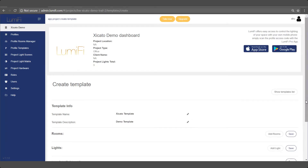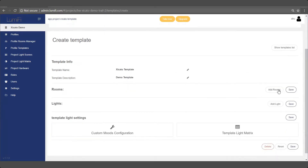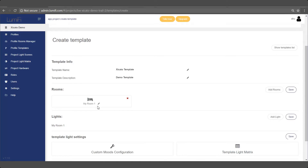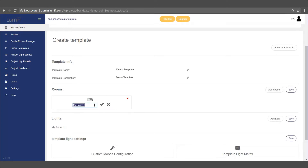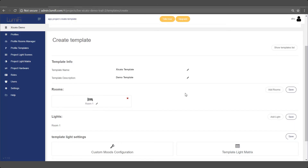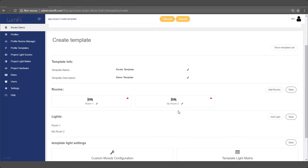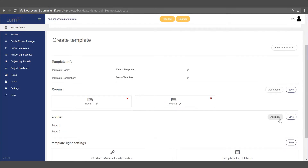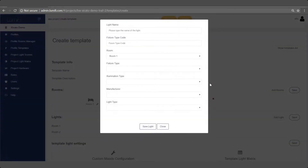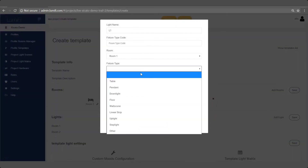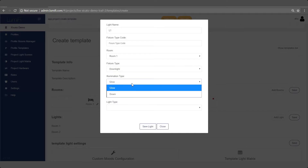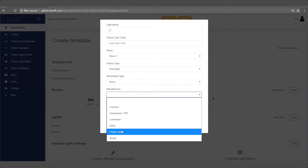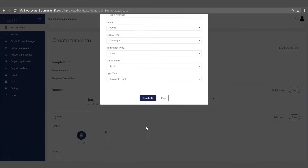You name your profile, provide a description, and create your rooms as well as the virtual representation of lights with their names and type. The light settings are already automatically pre-configured based on Lumify's patented algorithm.